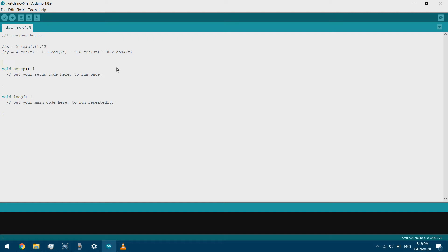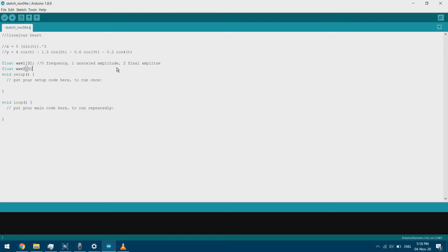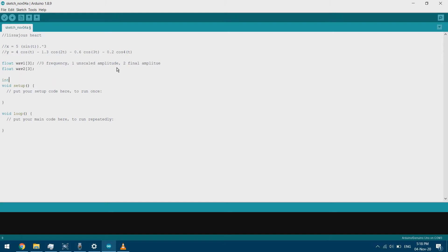We'll start by declaring the variables that we need. We have the first wave, which is an array of three — we'll use it to determine the frequency, the amplitude, the unscaled amplitude, and the final amplitude. We also have the second wave, also an array of three. We have the average base, which will be calculated from the wave — it's the value that we'll write on the PWM pin.